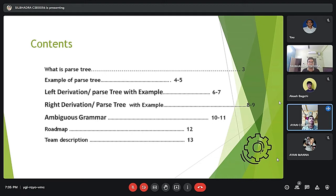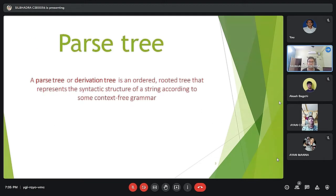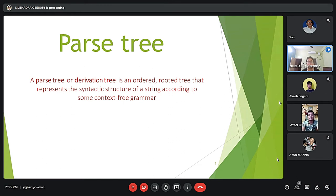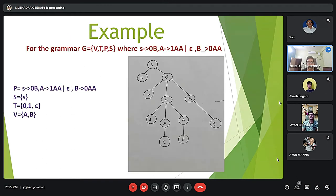What is a parse tree? A parse tree, or derivation tree, is an ordered rooted tree that represents the syntactic structure of a string according to some context-free grammar. Now we have an example grammar given.